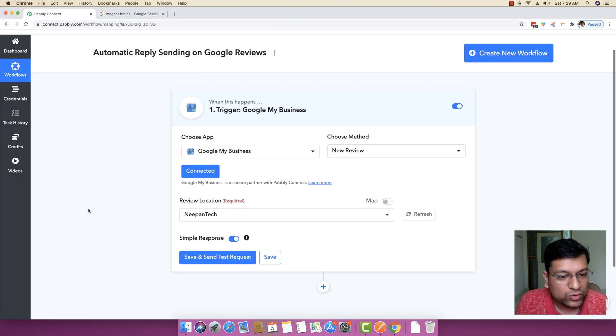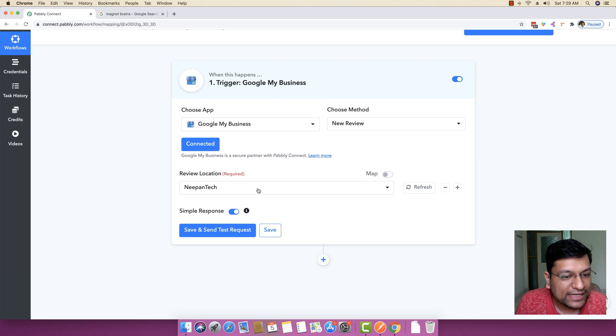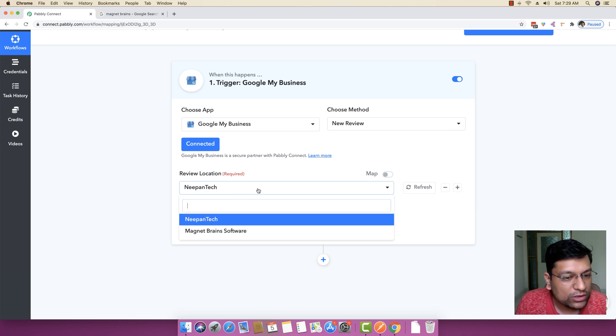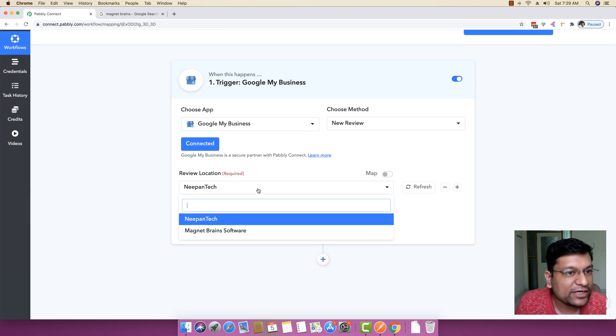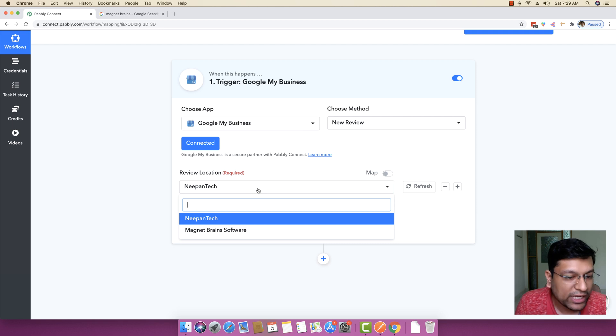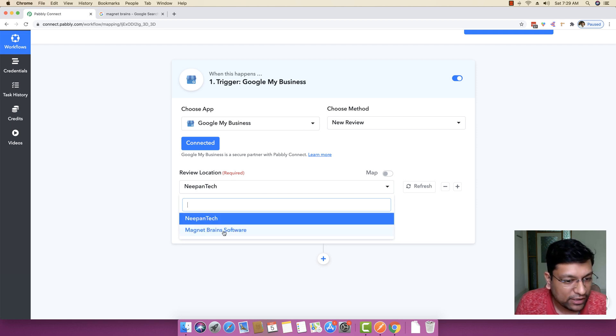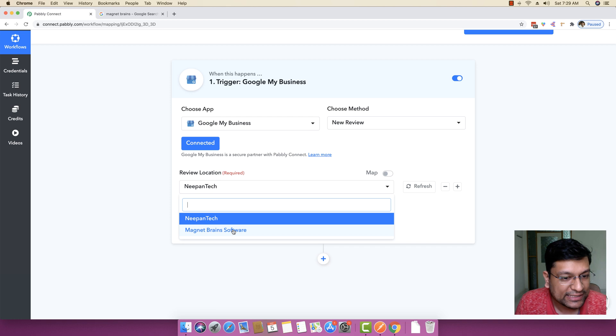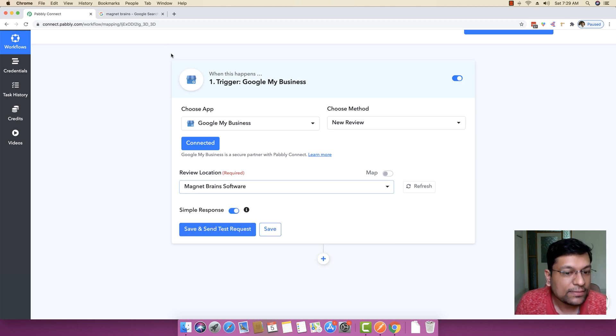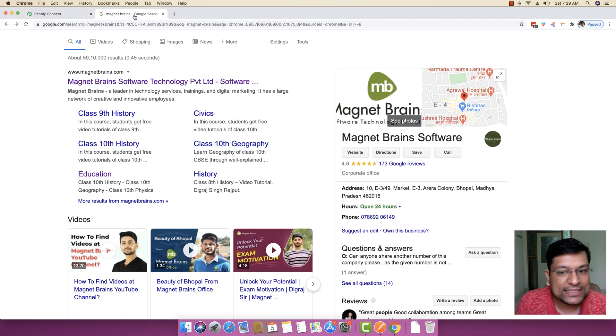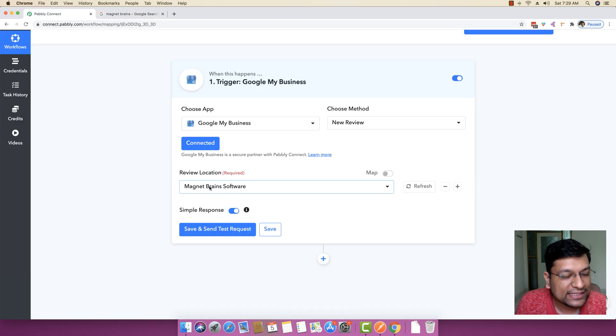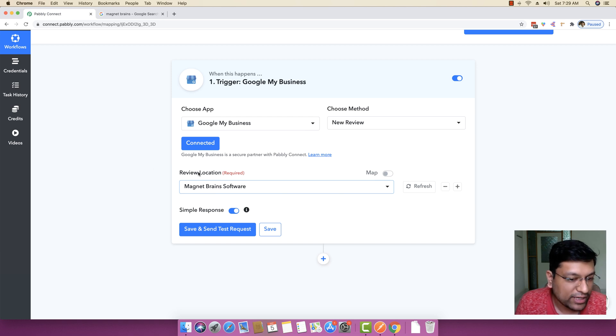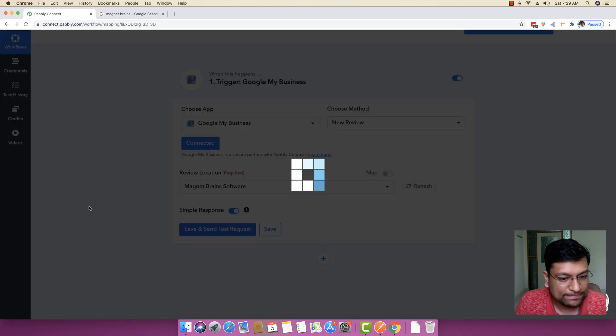As soon as you do that, Pably Connect will automatically fetch all the businesses that you have added through your own account. You can see it is showing me two different businesses right here and I will be selecting MagnetBrain software as a review location because this specific page is for MagnetBrain software. Once you select that, just click on Save and send a test request.